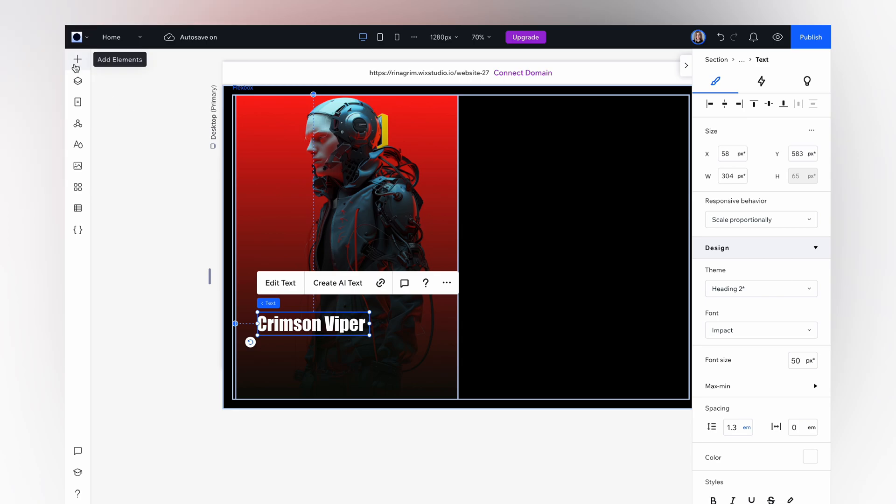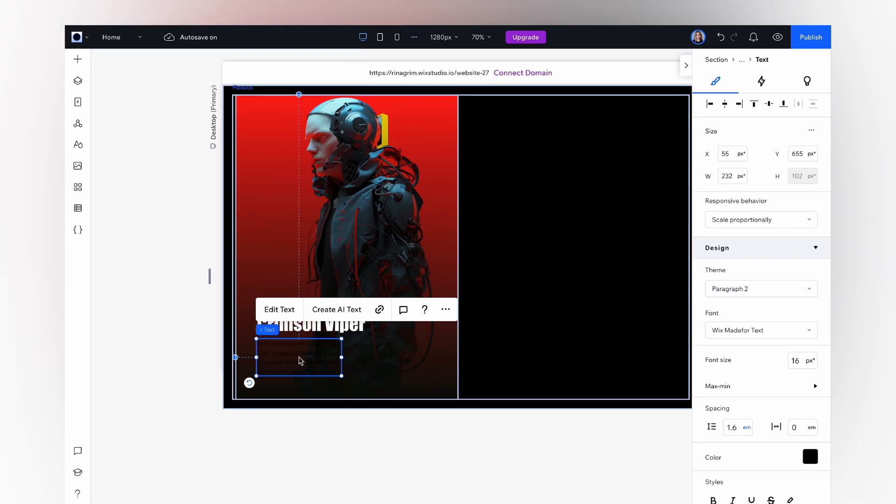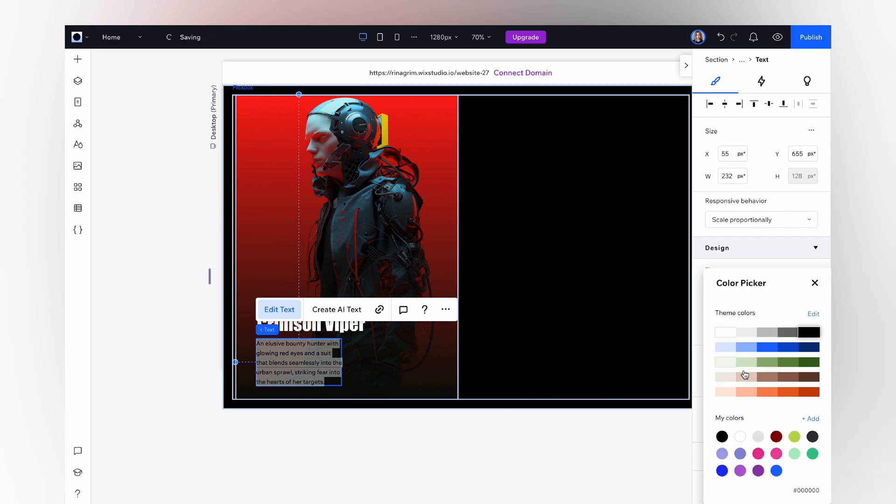Now we need to add a description. Go to add elements and choose a paragraph and move it to our container. Replace the text and customize it.